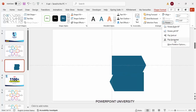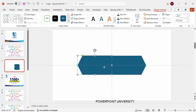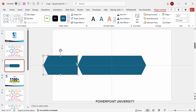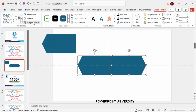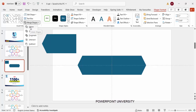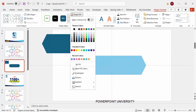Duplicate the shape with Ctrl+D, then rotate it using Flip Horizontal, and place it alongside the original. Duplicate one more time for later use. Select both shapes, go to Shape Format > Merge Shapes, and choose Union. Give the merged shape a light color.